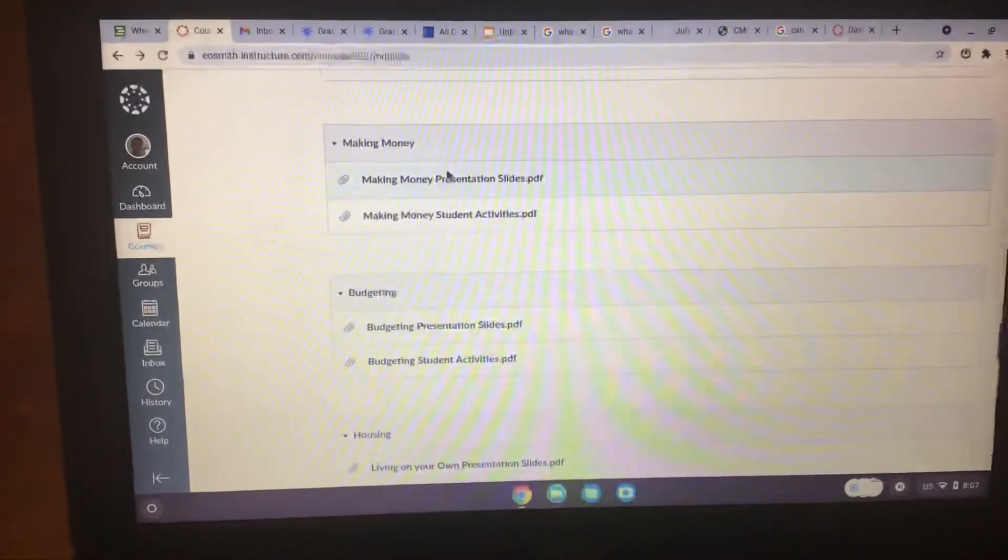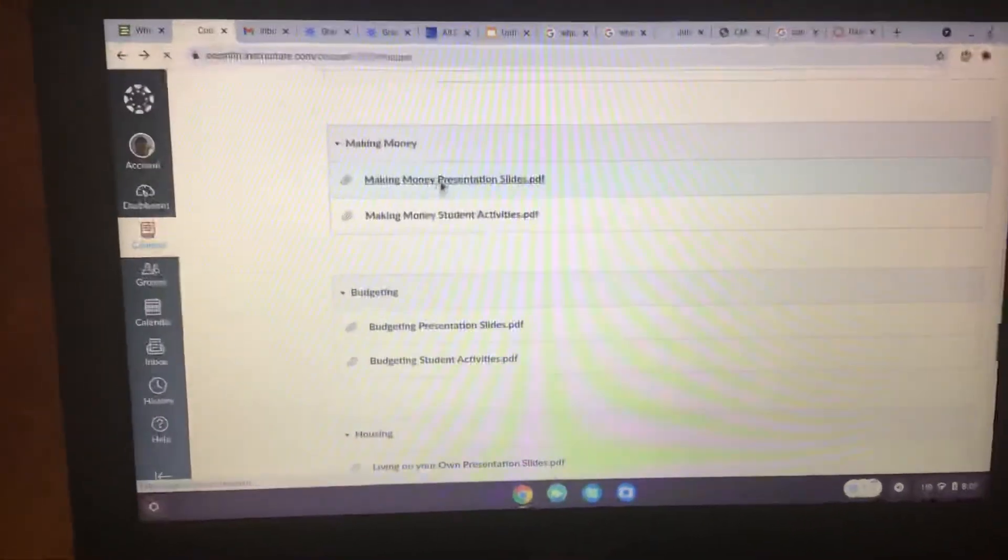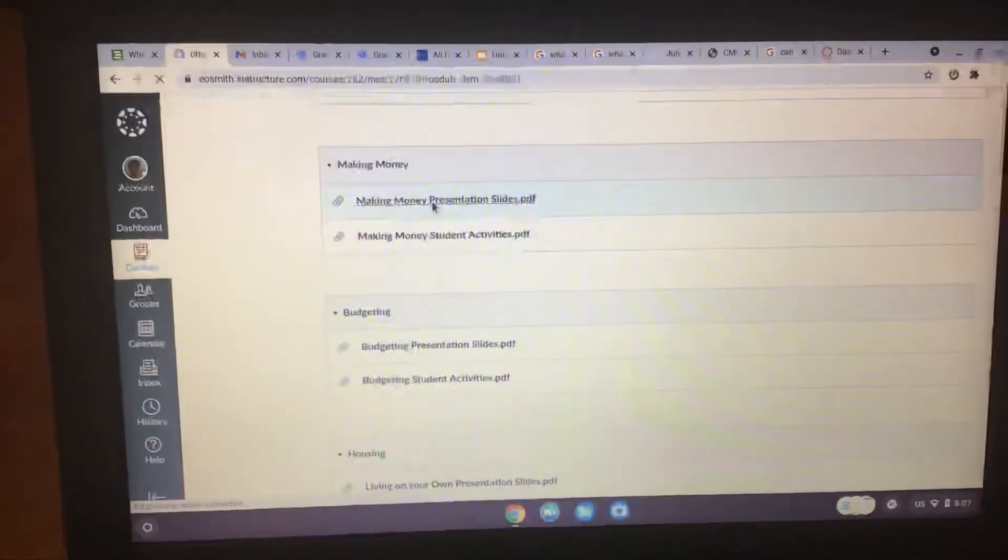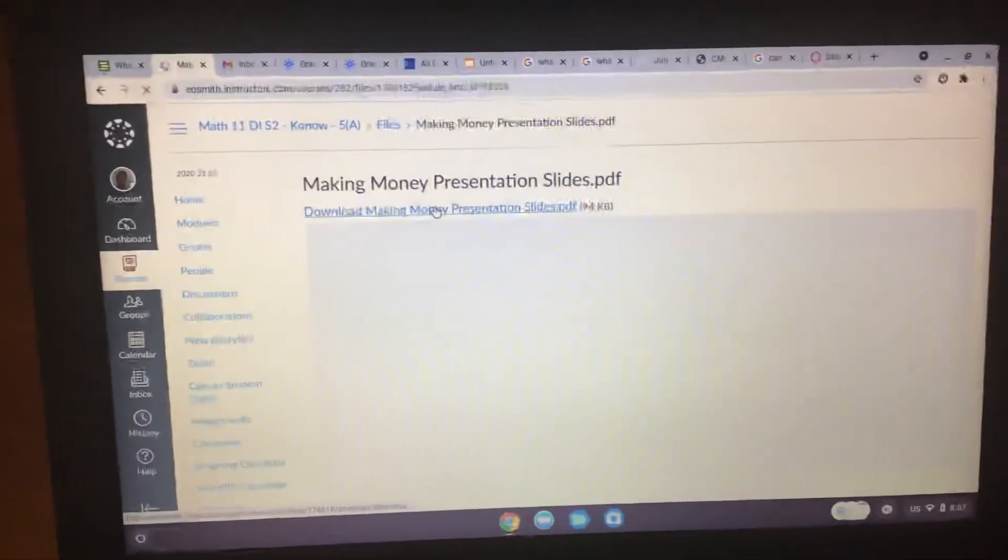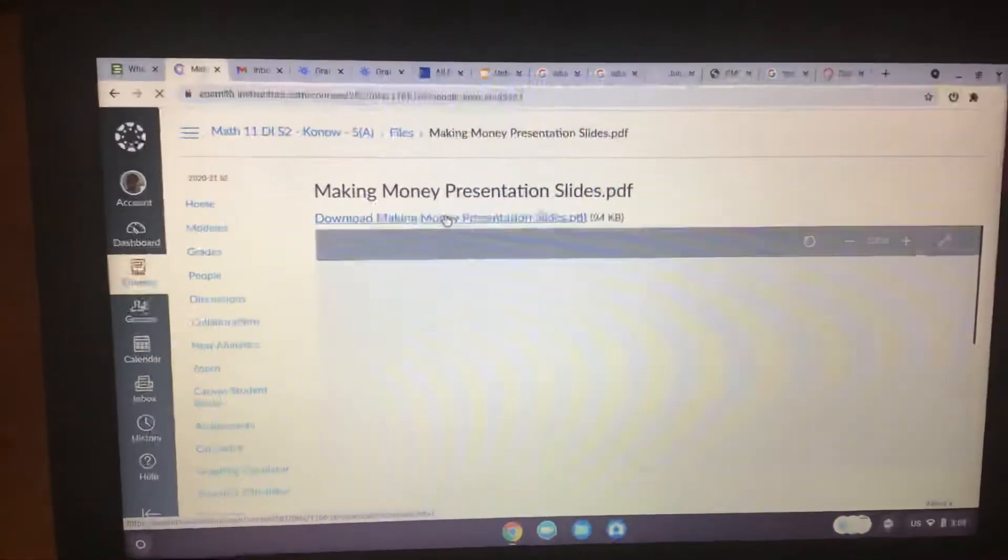So you go to making money presentation slides PDF and download it. And again, you can print this.